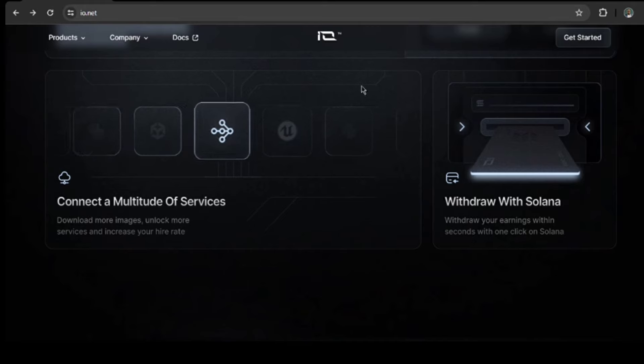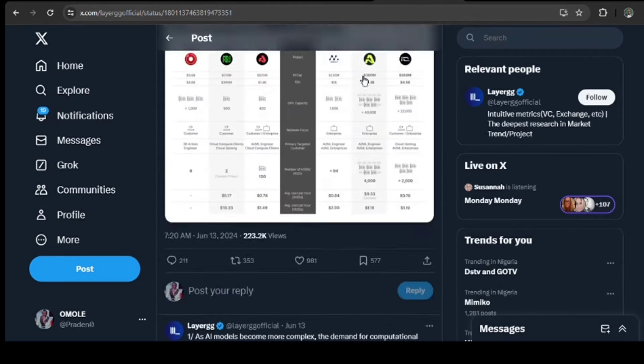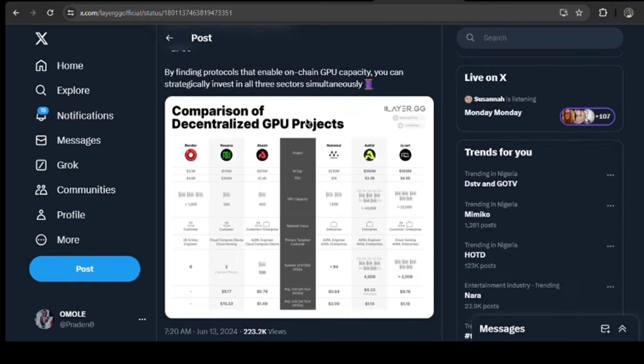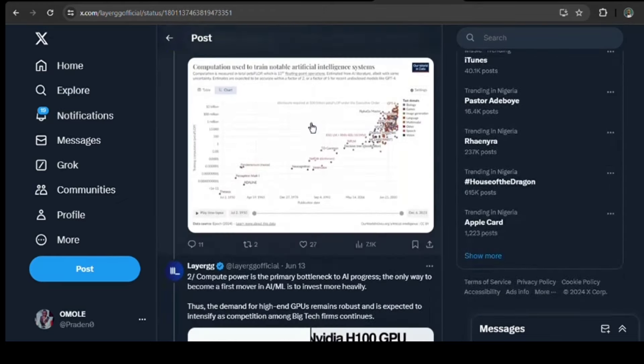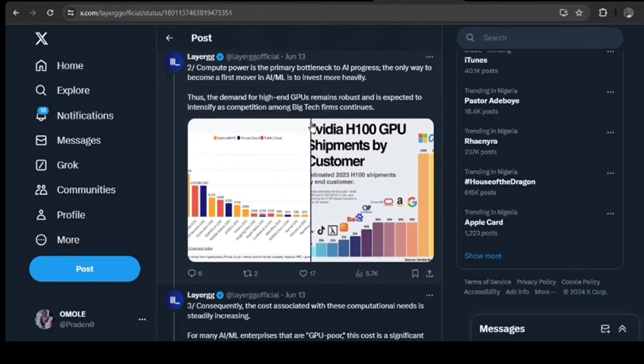See what LayerGG has to say on X about decentralized GPU networks. He says gaming and DePIN are three of the hottest narratives this cycle. Check out the thread and find useful information from there too.